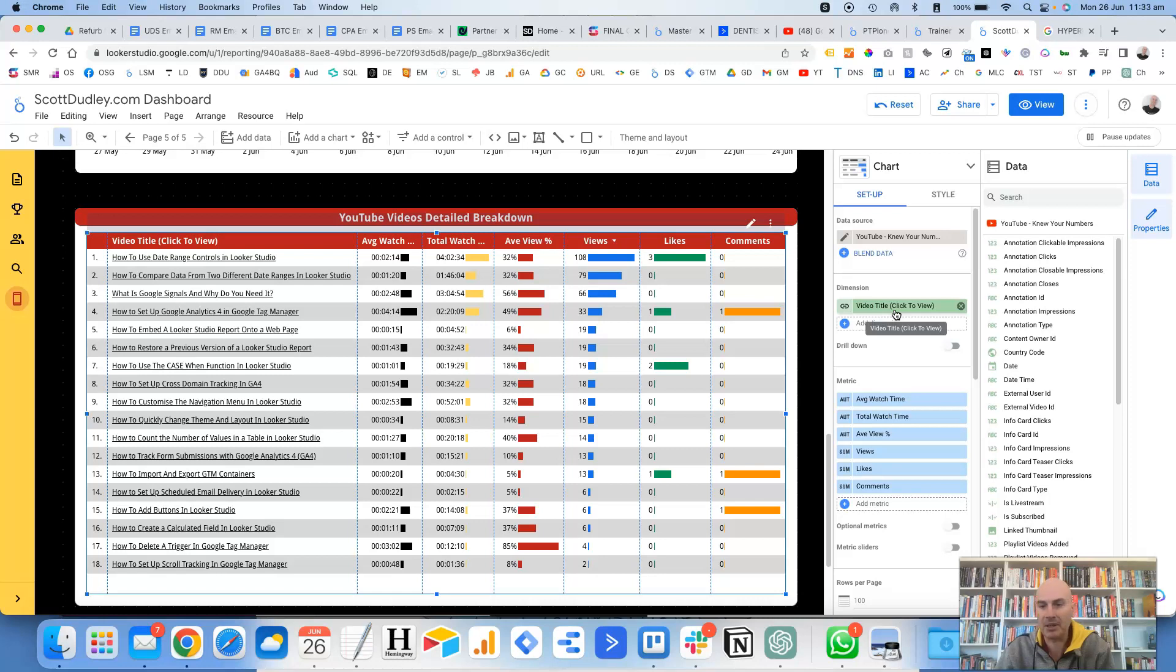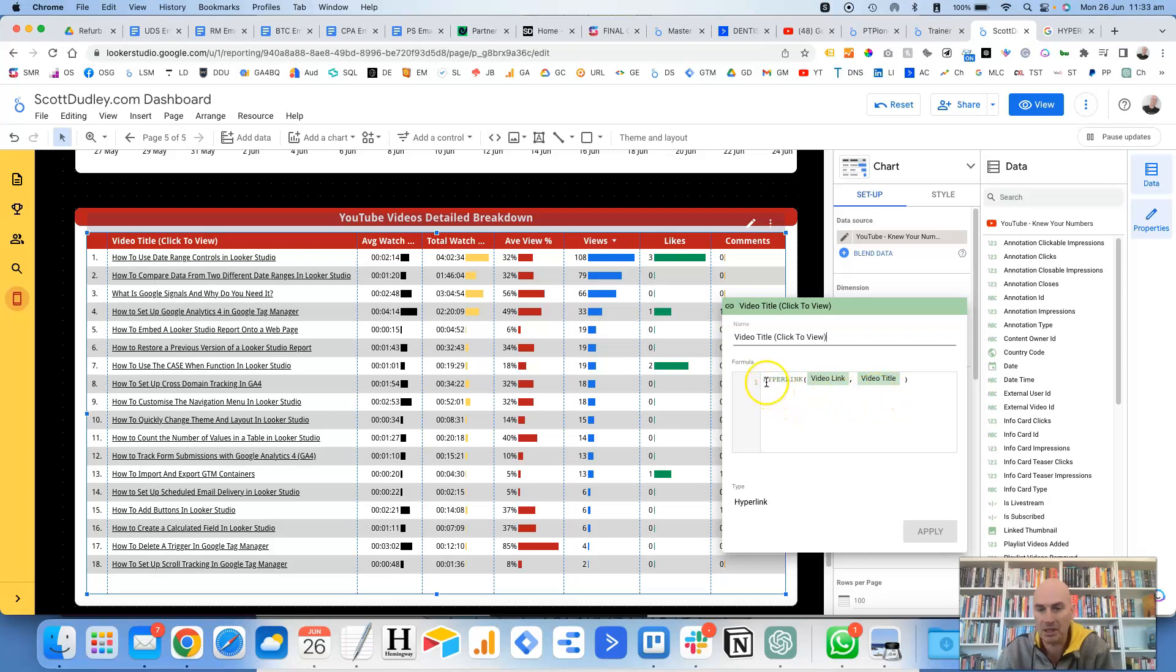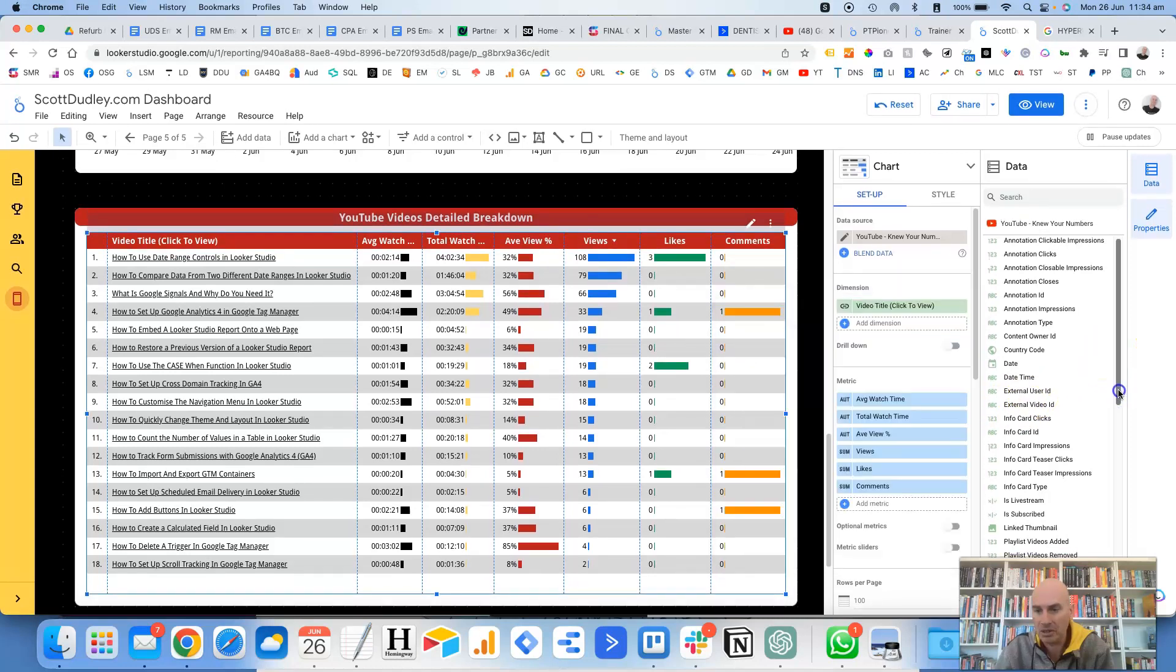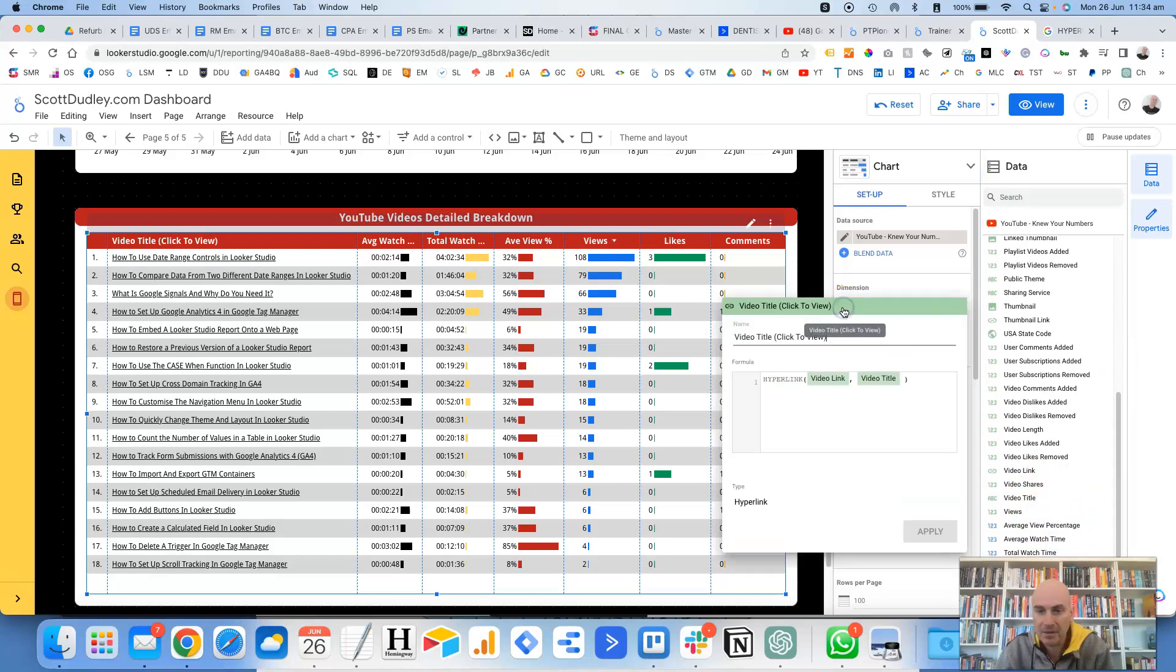But if we have a look at how I actually set this up by clicking on the FX button here to the left, basically what you need is two things. You need the video link and then you need a label. So the function that you're going to use here is hyperlink and then open brackets, then you put in the URL field first, which in this particular case is video link, which you can see here. And then the second part after the comma is the video title, which is down here.